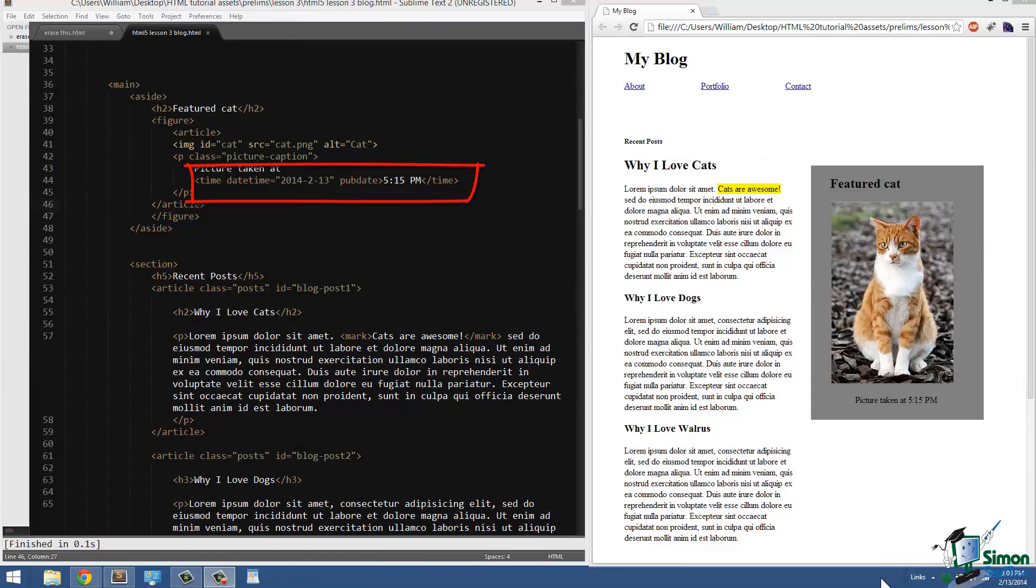The time element refers to whatever the harboring article element is. So we have an article element, inside of it we have a time element, and also inside of the article element we have an image and a little paragraph tag. So the time element is referring to that information.